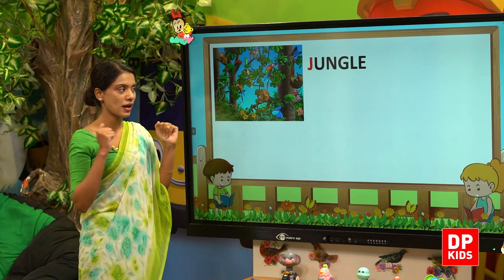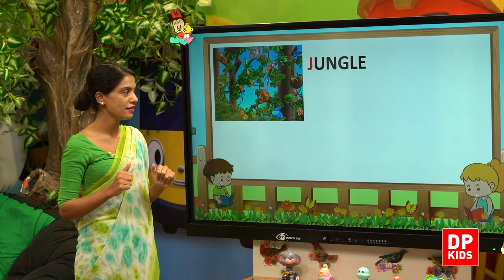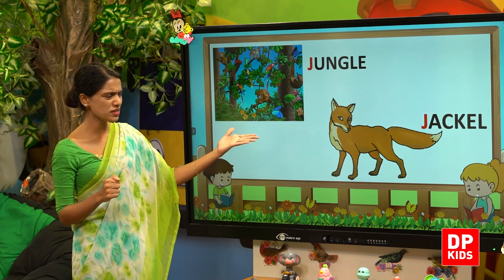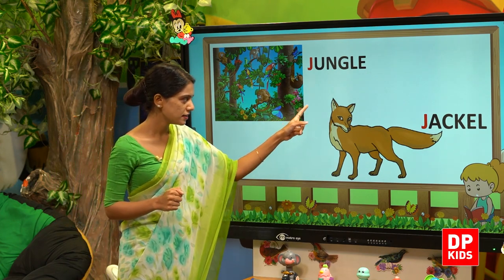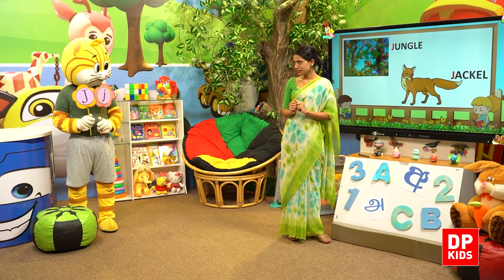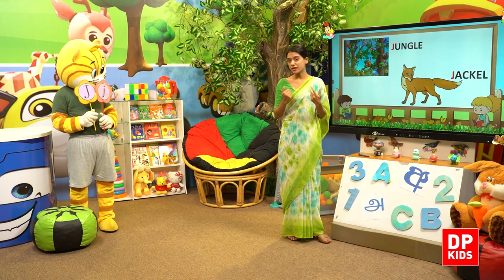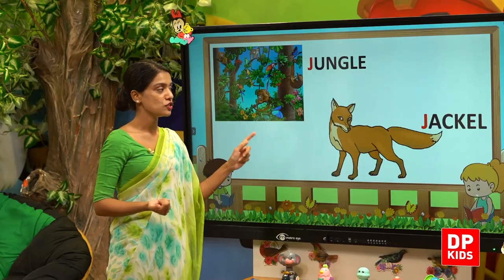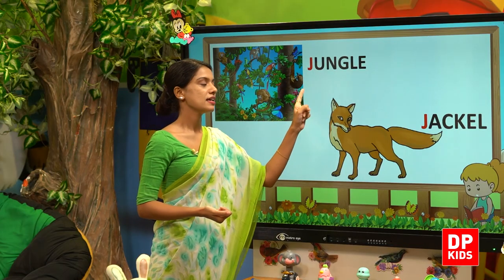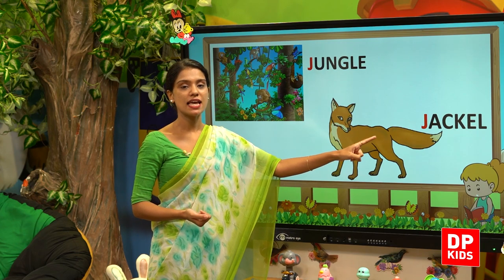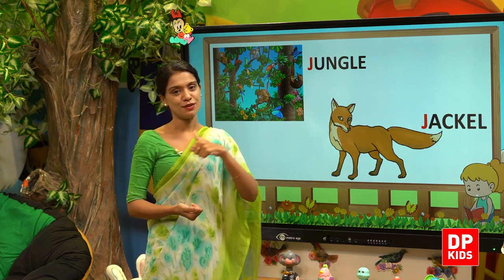Jungle. And next we have jackal. Who is this jackal? If you look at this, you will see an animal in the cartoons — Jackal. We spell it J-A-C-K-A-L. Jackal.